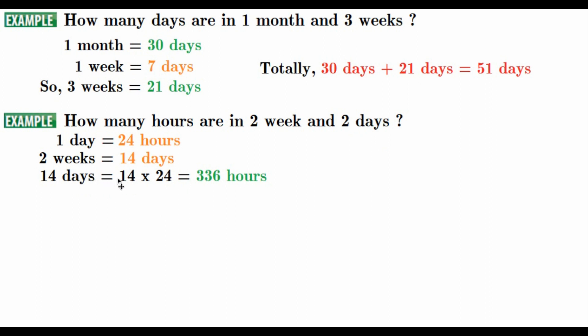We are going to multiply number of the days, that is 14, by number of the hours in a day, that is 336 hours. Next,